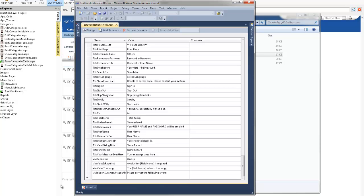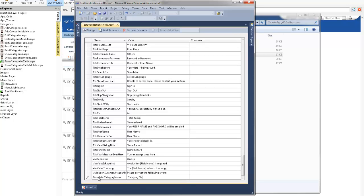So I'm going to scroll to the very bottom and I'm going to type in translate category name and type in category name. I'll add the exclamation mark so that we know for sure that IronSpeed is pulling it correctly from the resource file.